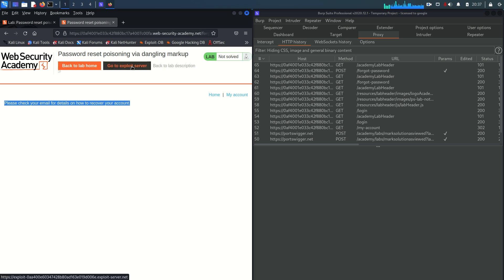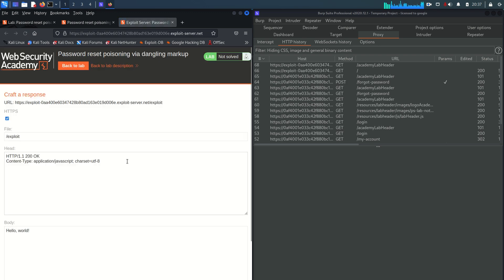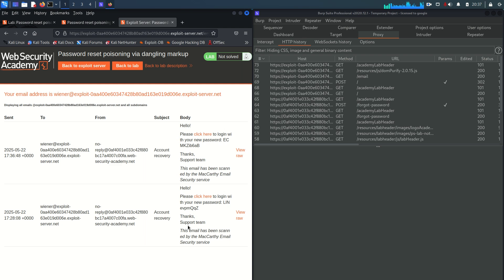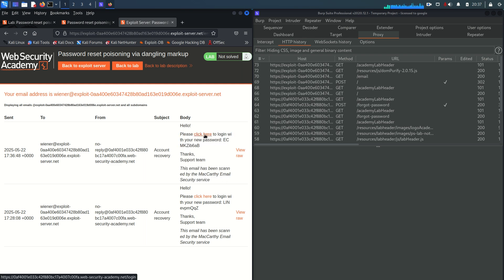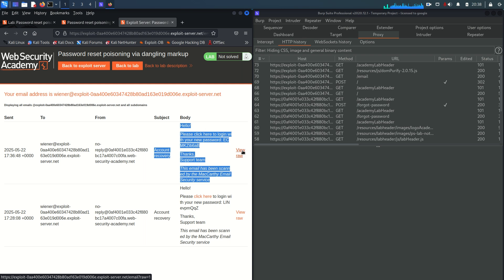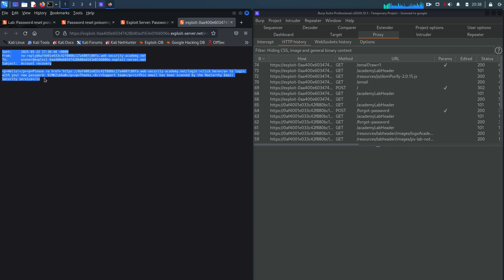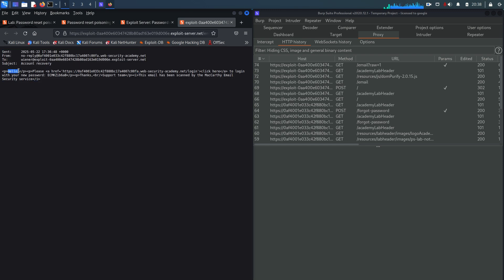The application will send us something to reset the password, so we check the email client within the exploit server. You can see instead of providing a password reset link, it's directly providing us the password. There's also a 'click here' link that redirects to the login page. If you click 'view raw' you can see the complete message in HTML format with all the tags.